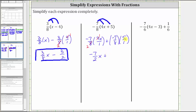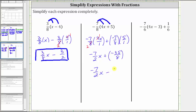And then we have plus, but nothing simplifies here — this product is negative thirty-five-eighths. Instead of leaving this as plus a negative, let's write this as subtraction. Adding a negative is equivalent to subtracting a positive, so it's more common to write this expression as negative seven-halves x minus thirty-five-eighths.